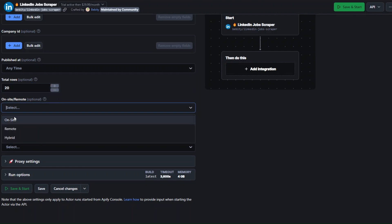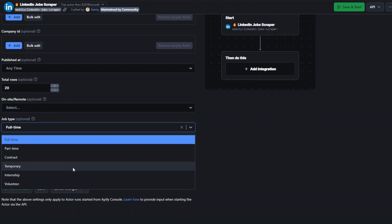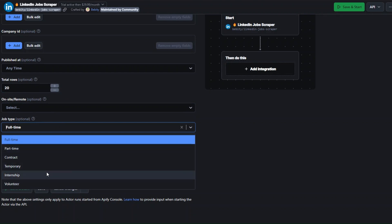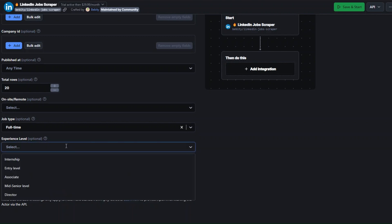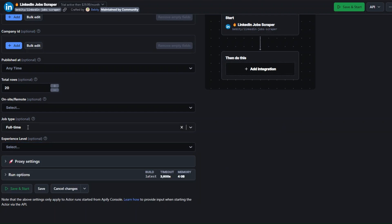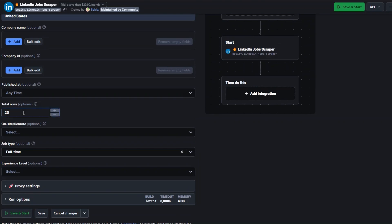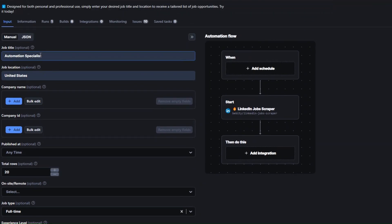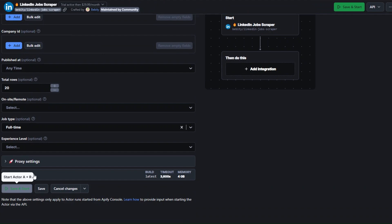You can add the total number of rows, say 20. For on-site or remote you can select on-site, remote, or hybrid. For job type you can choose full-time, part-time, contract, temporary, internship, or volunteer. For experience level you can choose internship, entry level, associate, mid-senior level, or director. I'll choose full-time, set the total rows, add the job title and location, then click Save and Start.